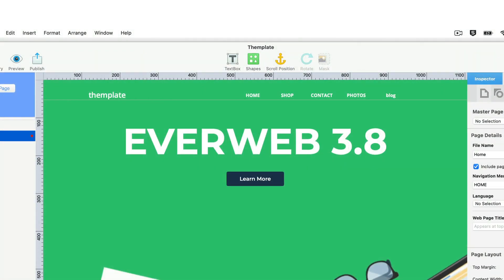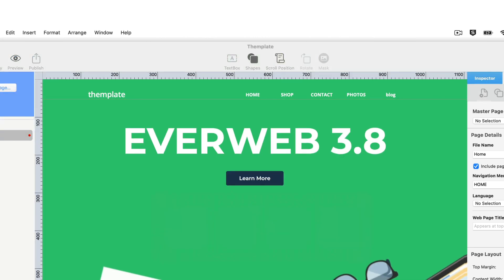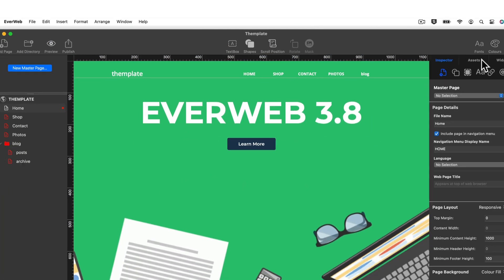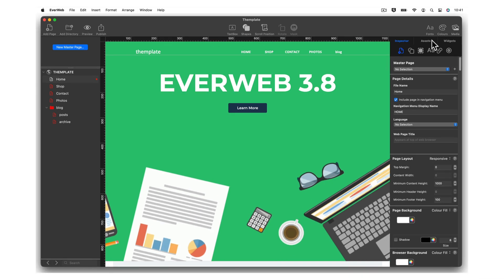Welcome to EverWeb version 3.8. If you're running macOS Big Sur or later, you'll notice that EverWeb's got brand new icons throughout. Clean, simple and modern, that's EverWeb.